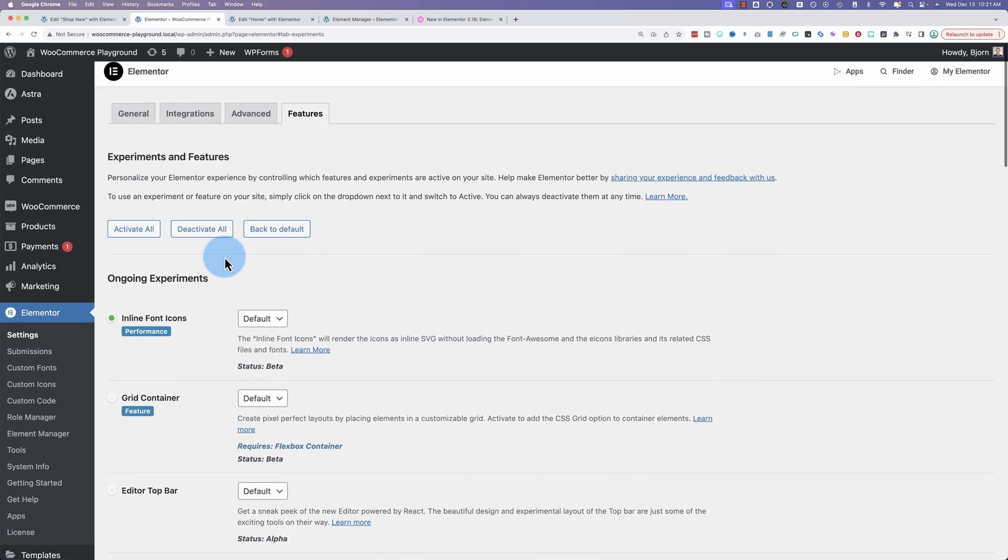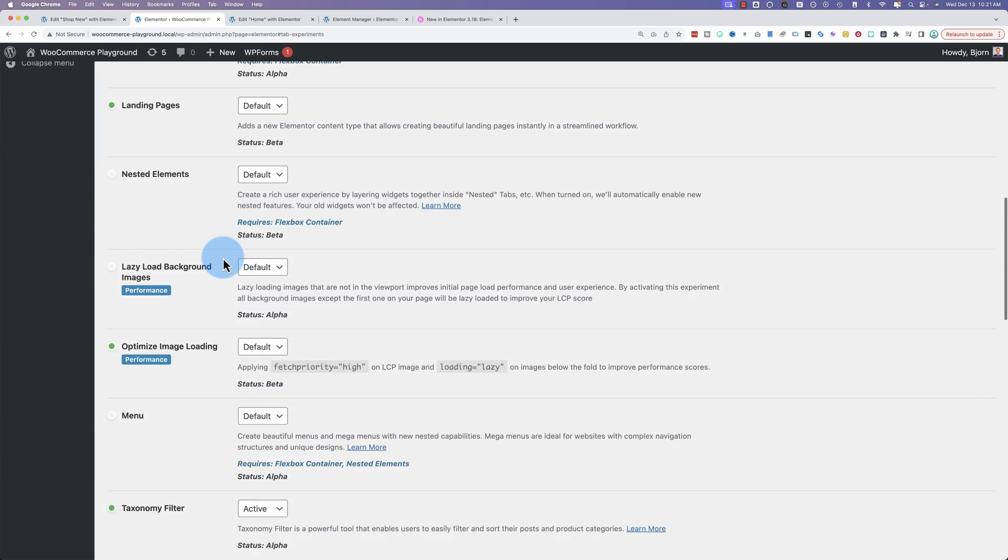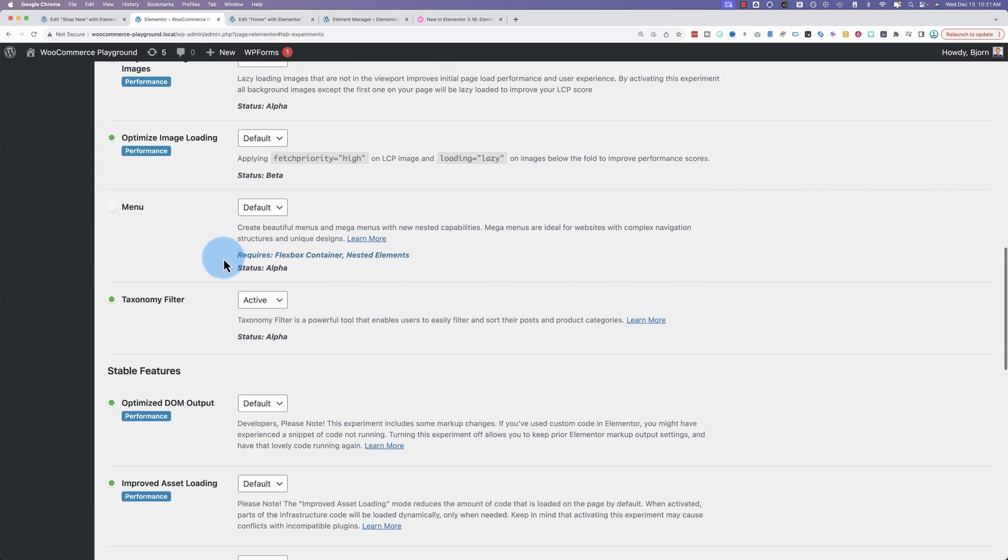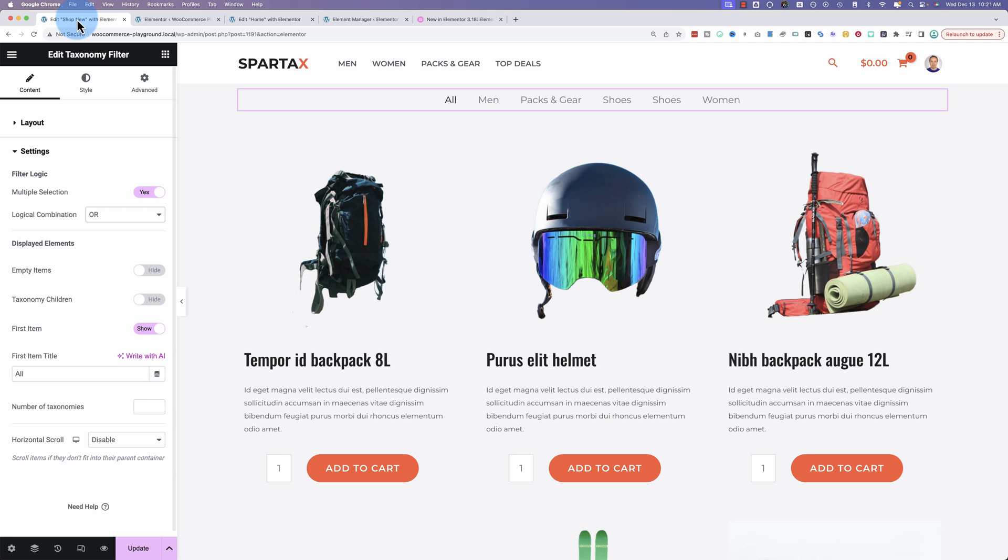Until you find taxonomy filter. If the changes to active by default, it's set to inactive. And once you have that set to active, click on save, and that's going to appear inside of your WooCommerce editor.